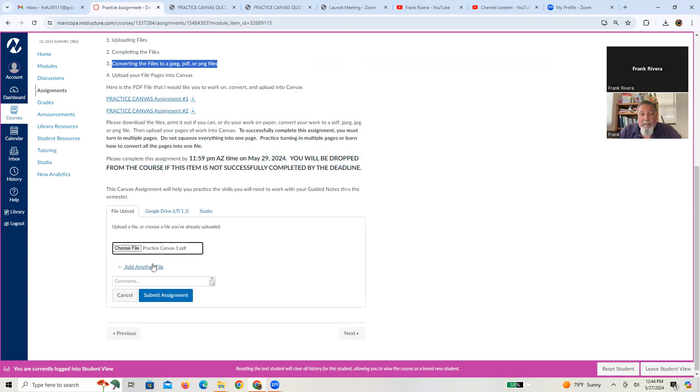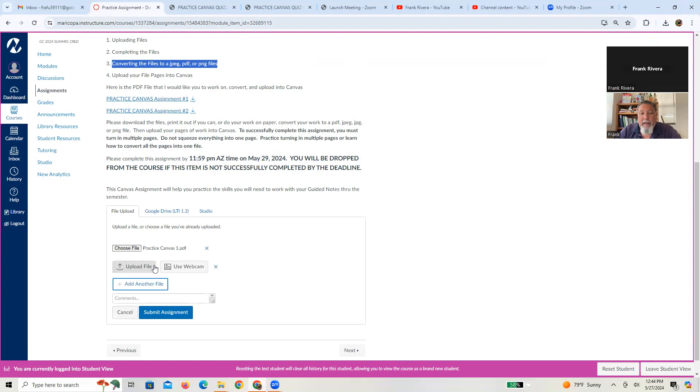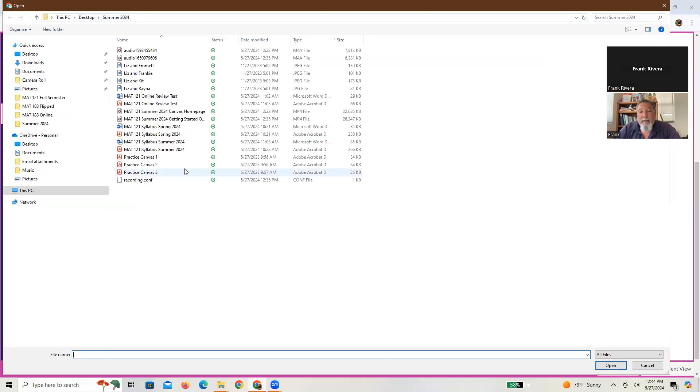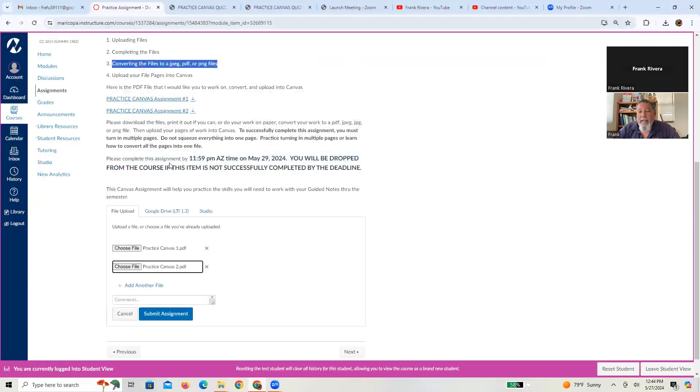Now, again, for me, I have the ability to use one file and show multiple pages of that file. If you don't have that, just go to another, add another file, and you can upload that file. You choose a file again, and there's your practice Canvas two.